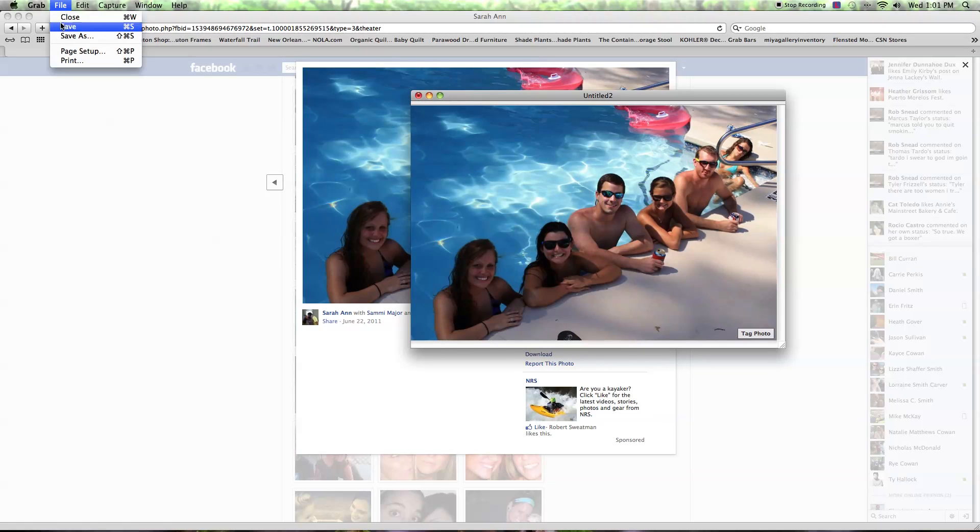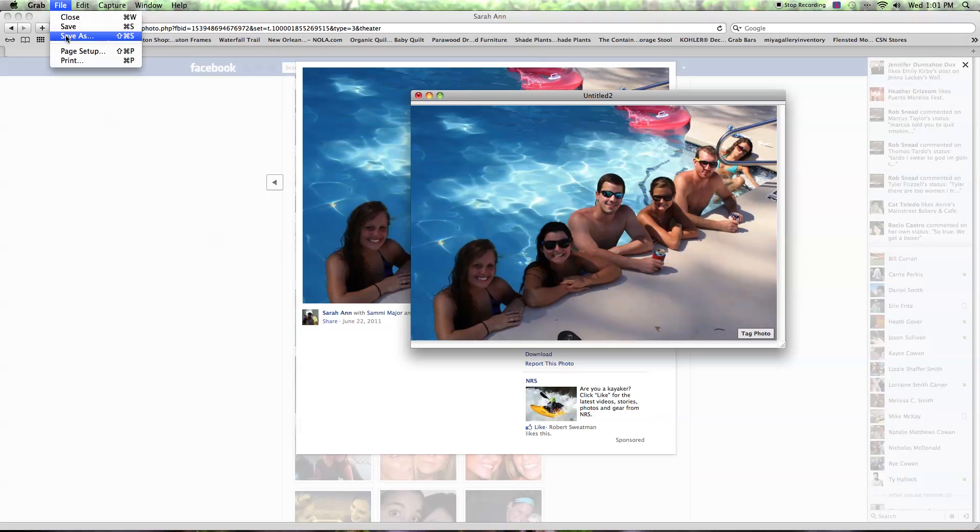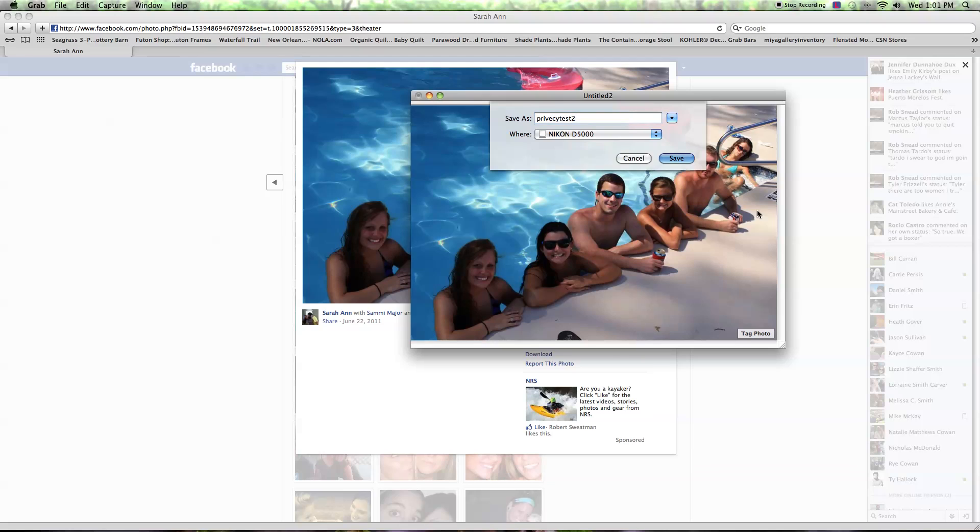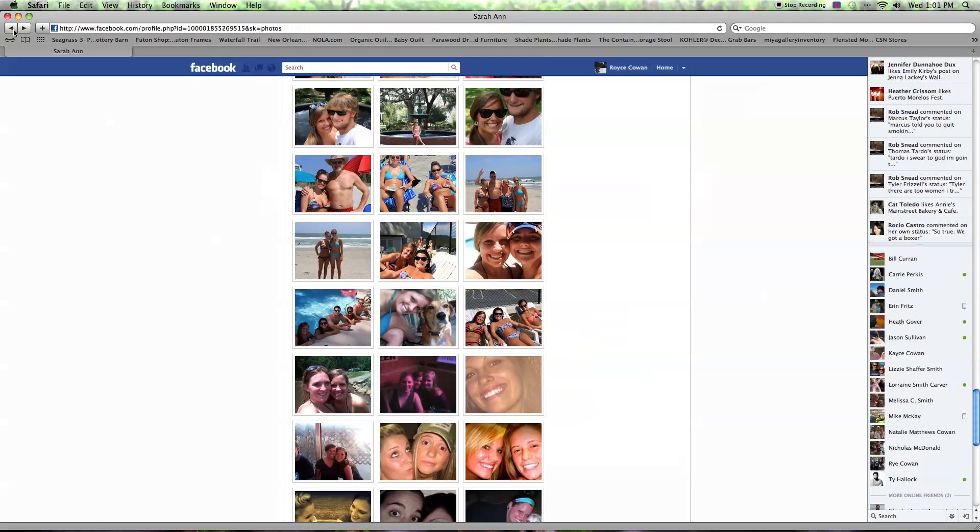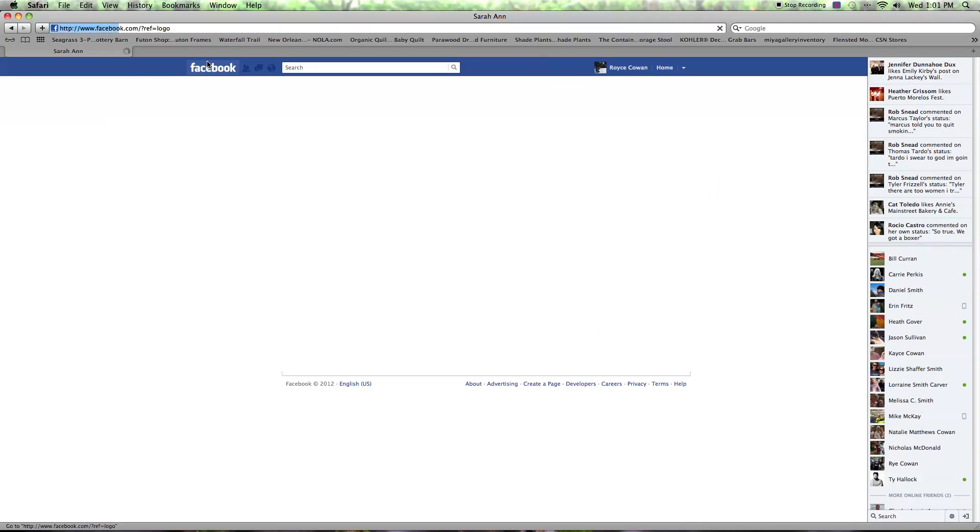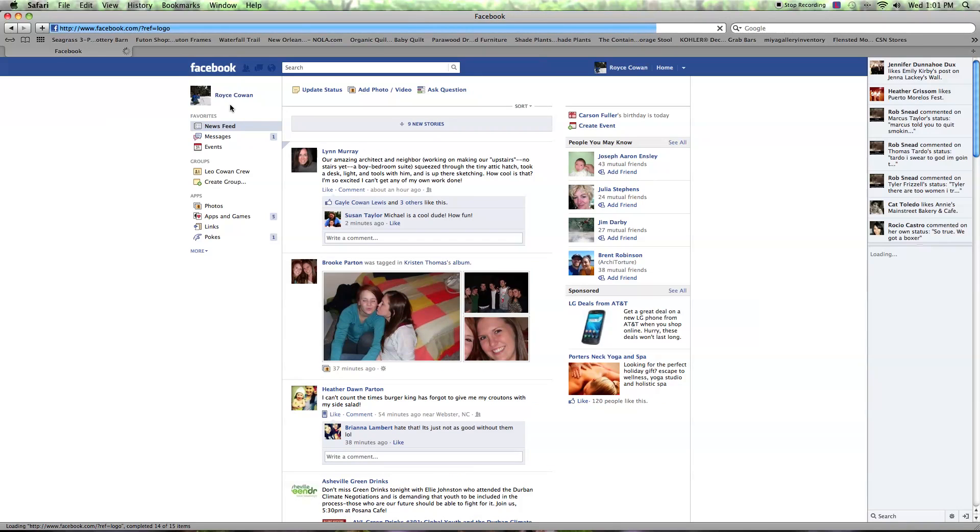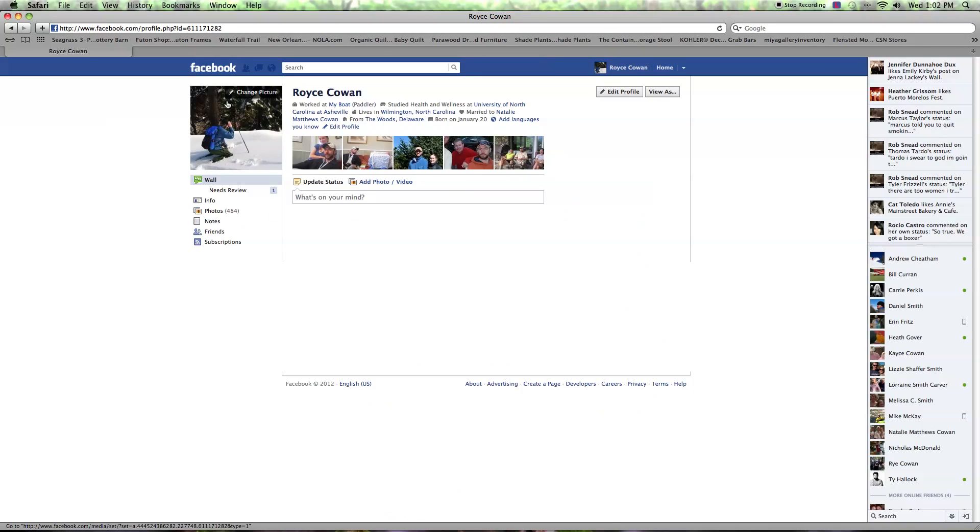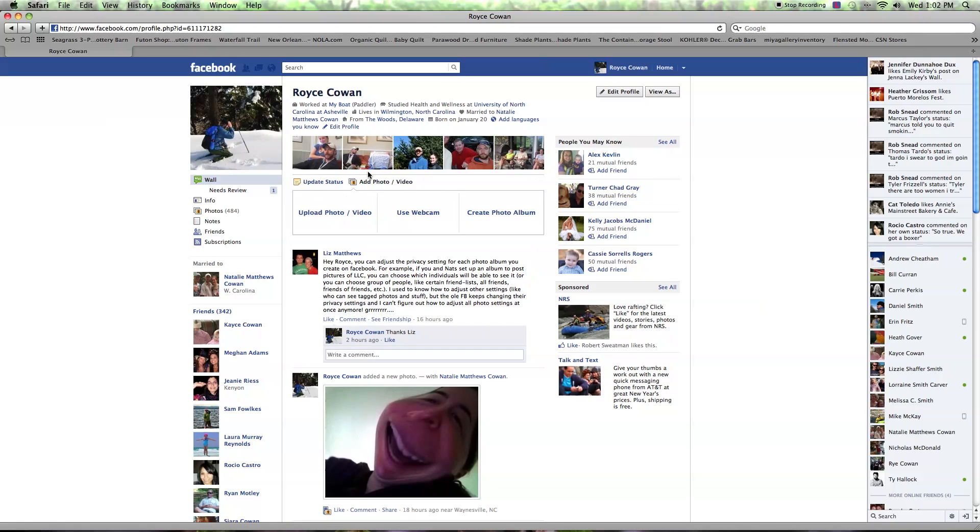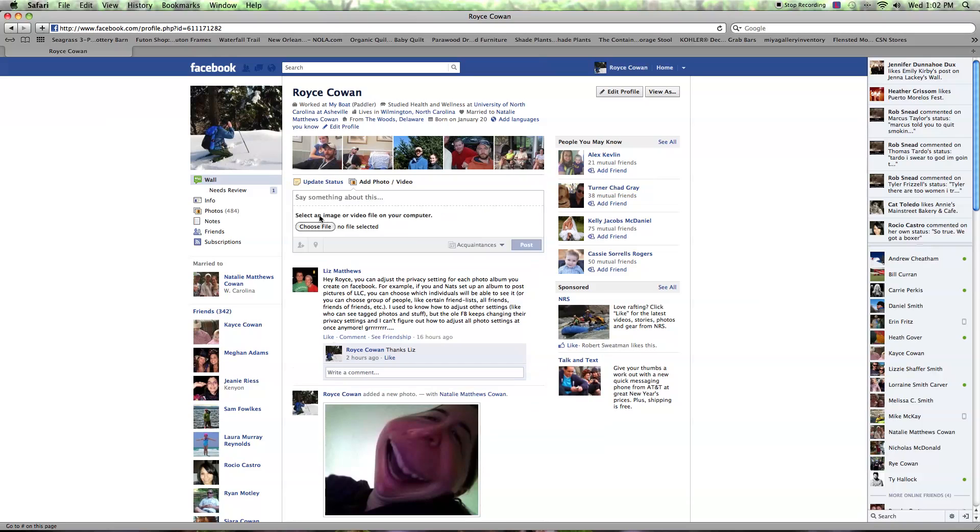Now I can save this as a privacy test. Now this photo is saved onto my computer, and if I wanted to, I can go to my site and I could share this photo with anybody really.